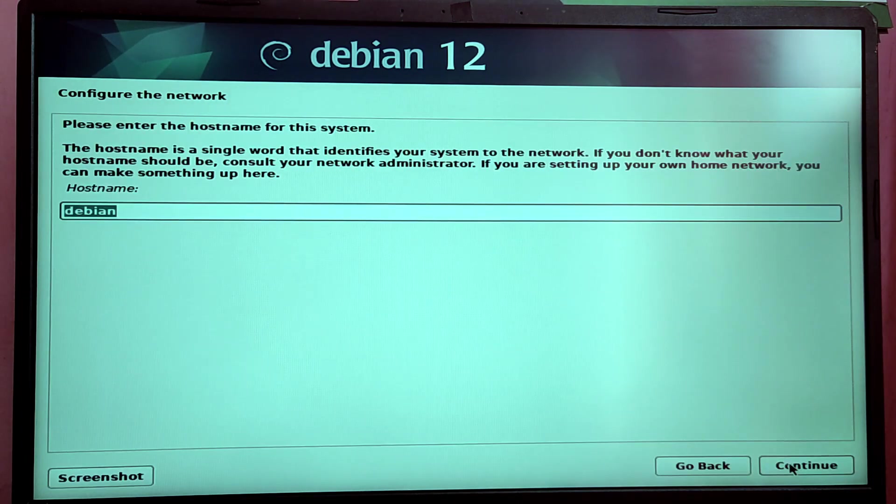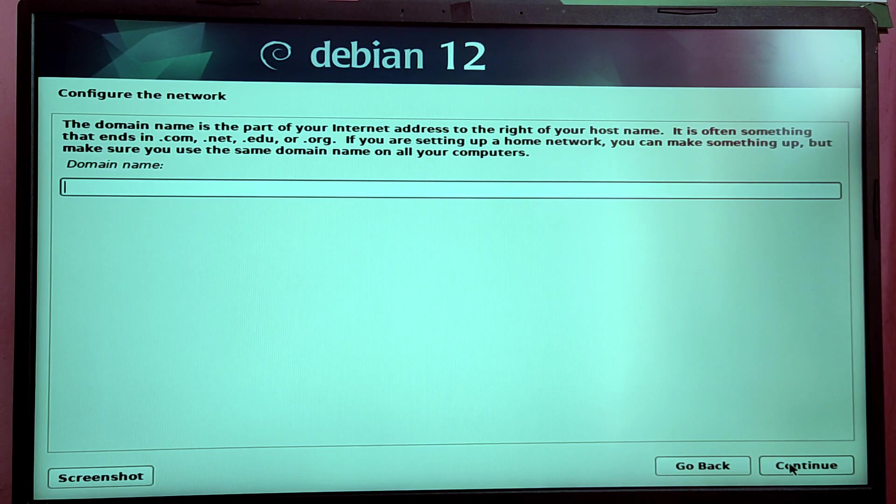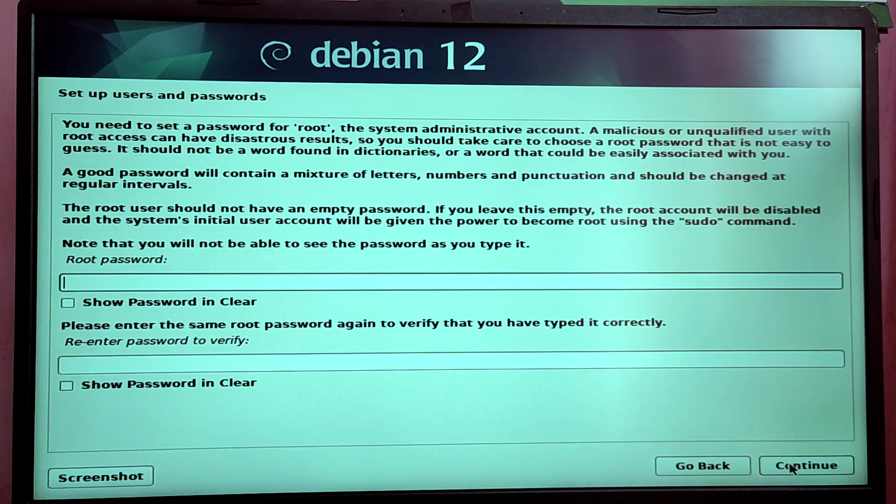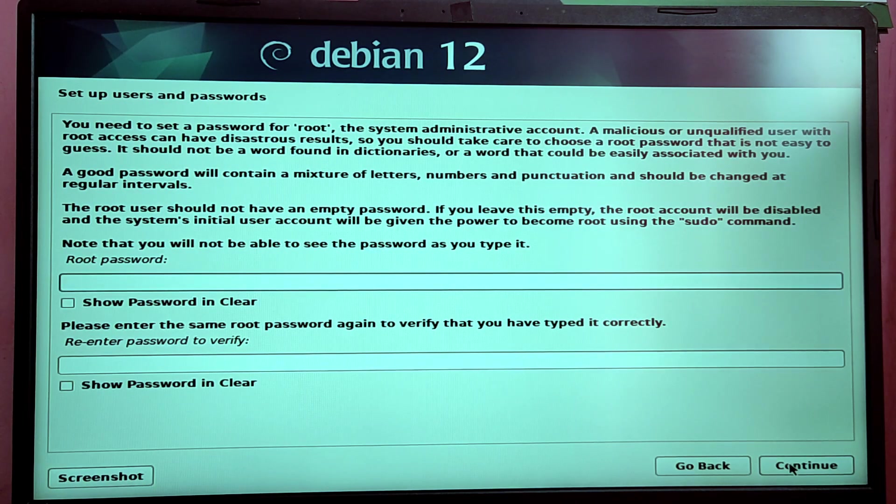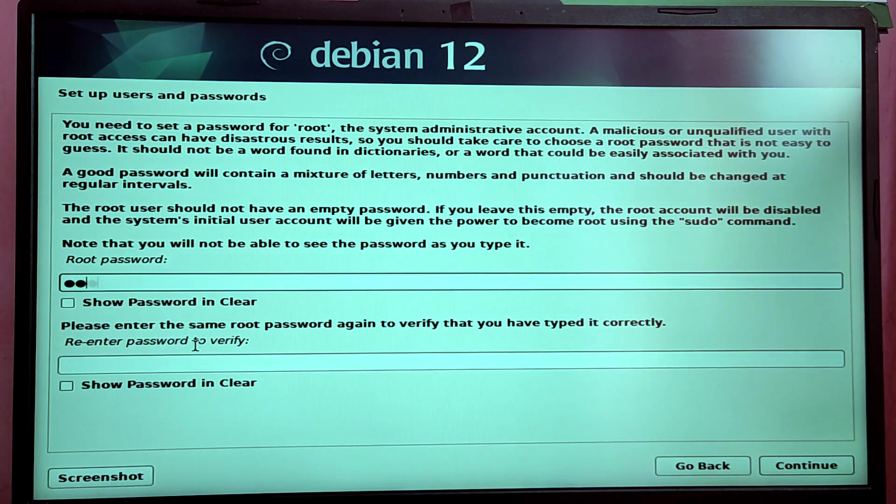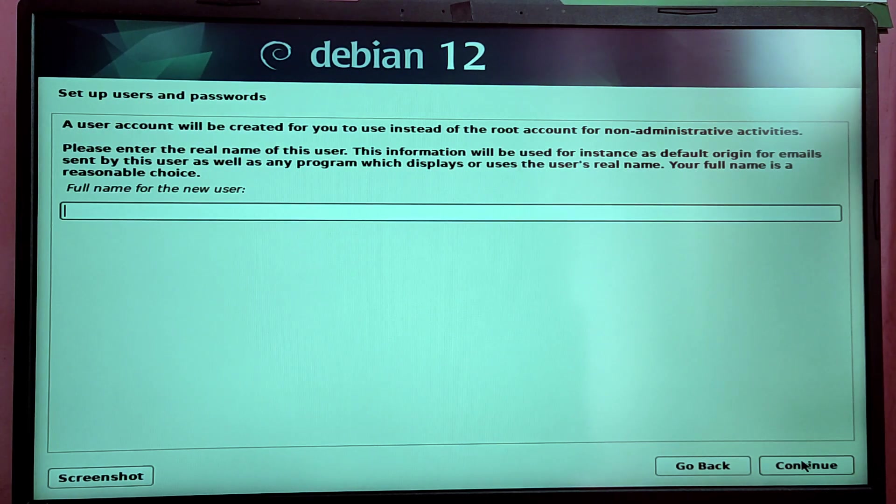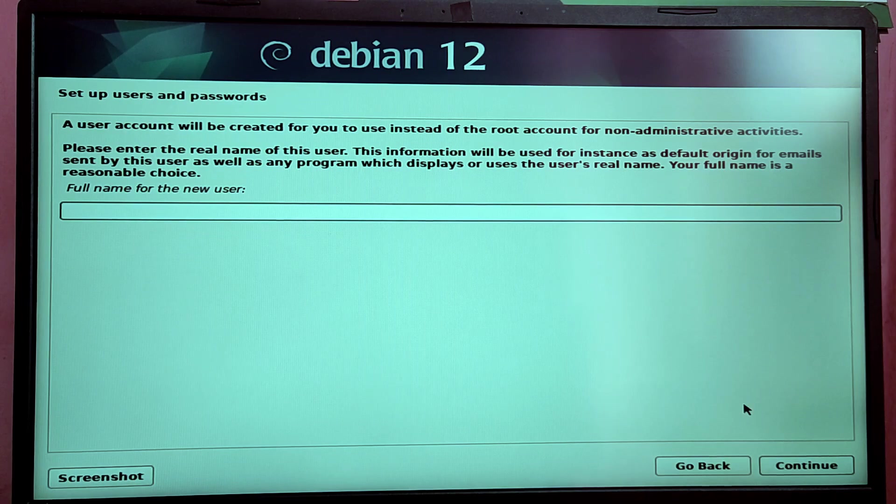Now type your desired hostname and then your domain name. After that you will be asked to put a user password and a root password. Just type your root password and create a user and type your user password.